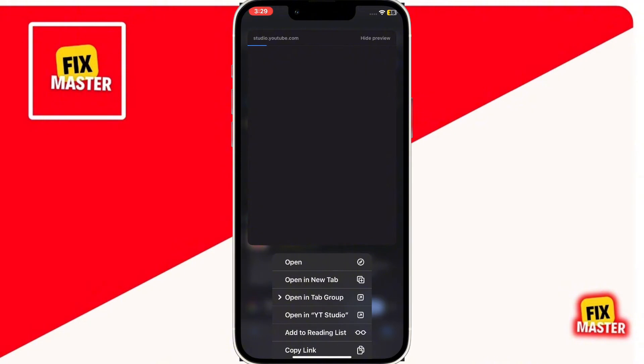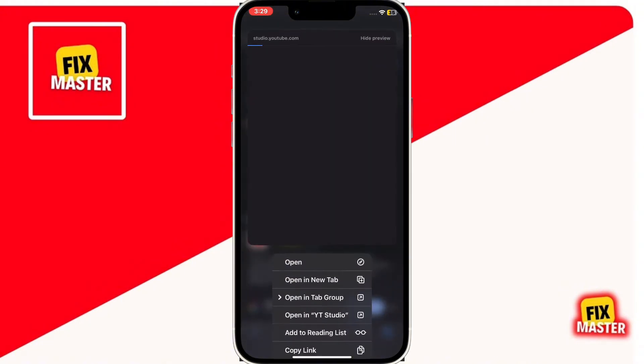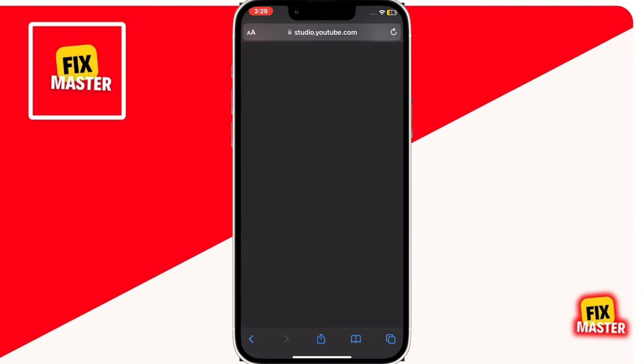To do it, click and hold it. A menu will appear, then click on open in new tab.